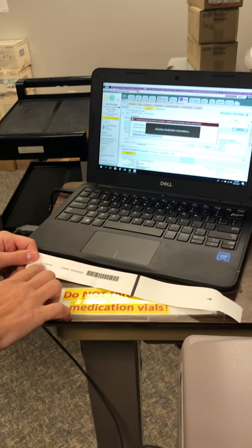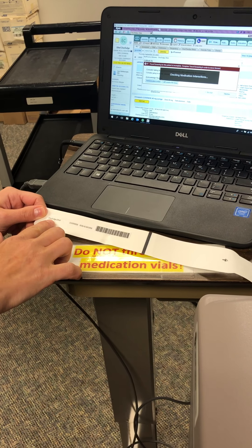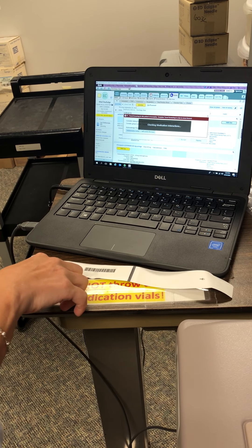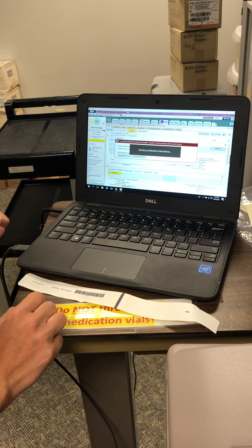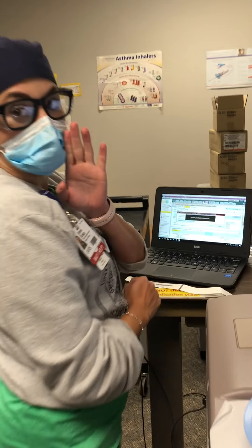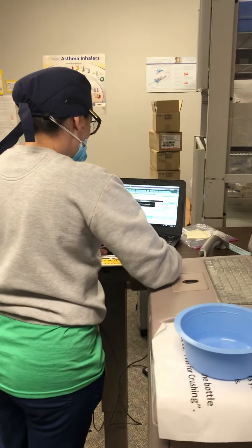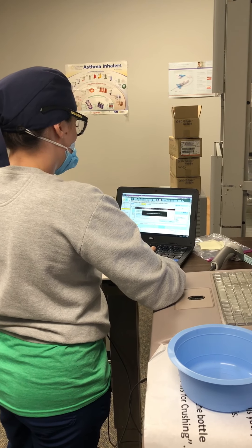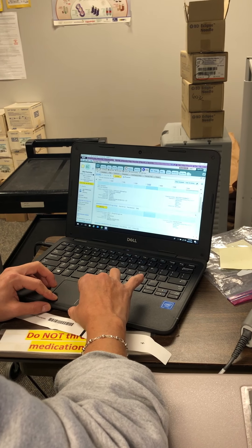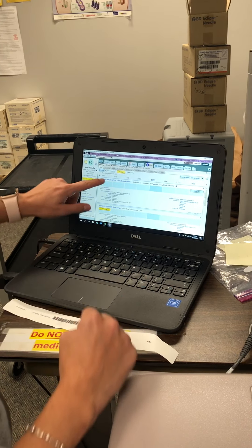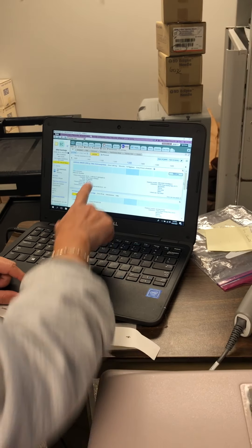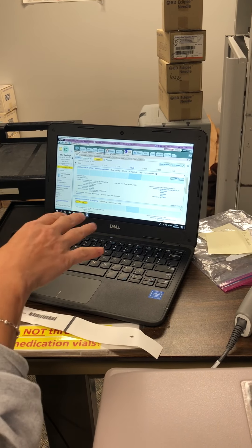I'm going to look at my armband and see Ethyl Choco Fudge, and I'm going to see Ethyl Choco Fudge there. I'm going to look at the date of birth — 1856 — and I'm going to look here for 1856. We've got a few warnings to get through, and it takes us right to their MAR when we scan their badge. I'm able to see what meds are needed at this time. We have a four o'clock med due — it's ANSEF — and that's what I'm here to pull out.